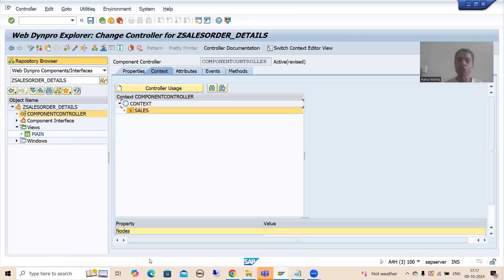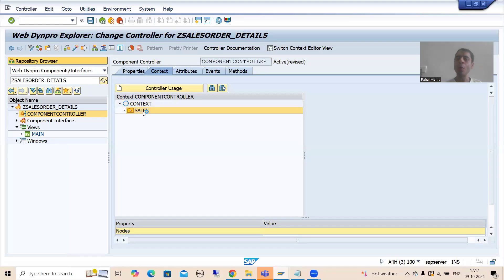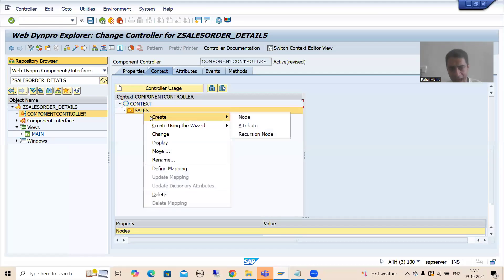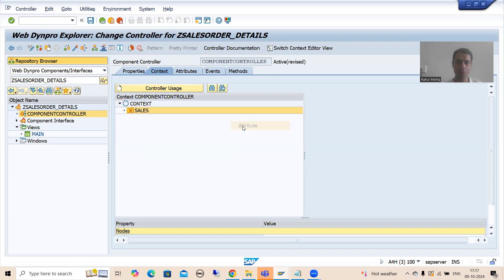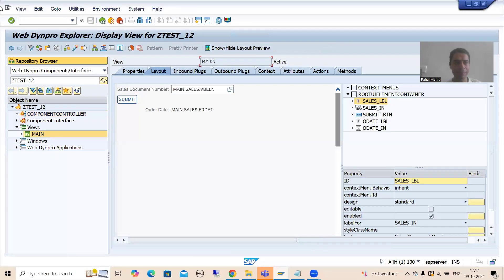I will go for OK. So we have a node called 'Sales'. Now in this node, I will take five attributes - five columns, five fields. I will simply right-click on this node and go for 'Attribute'. In this node, I am creating an attribute.